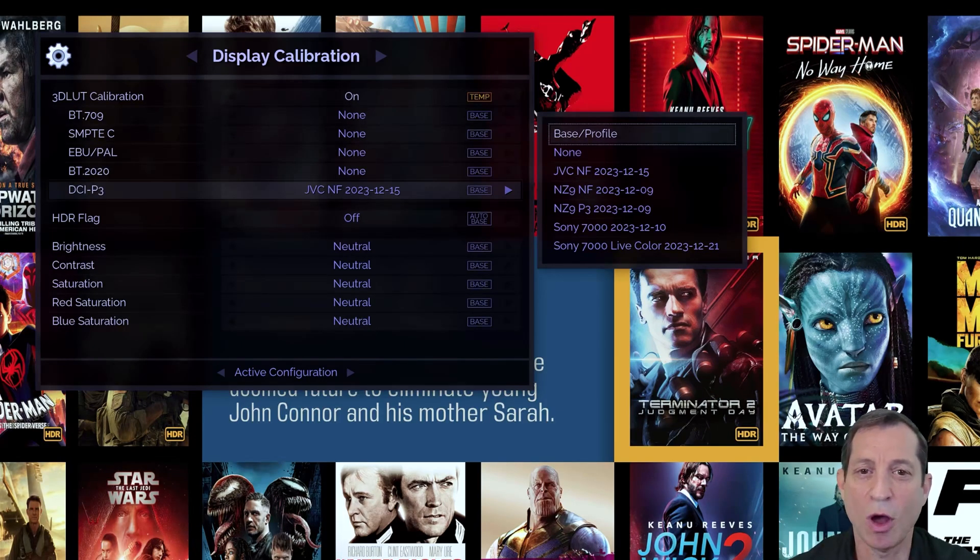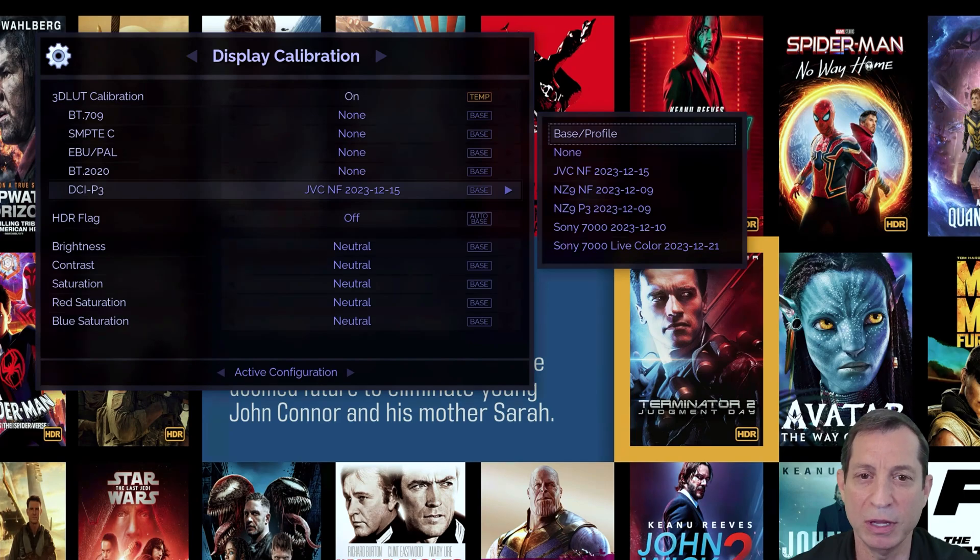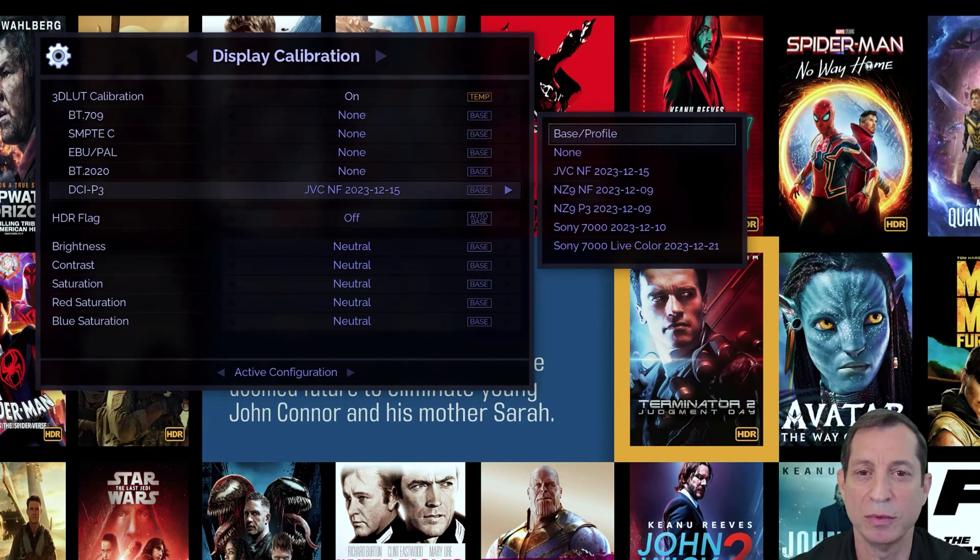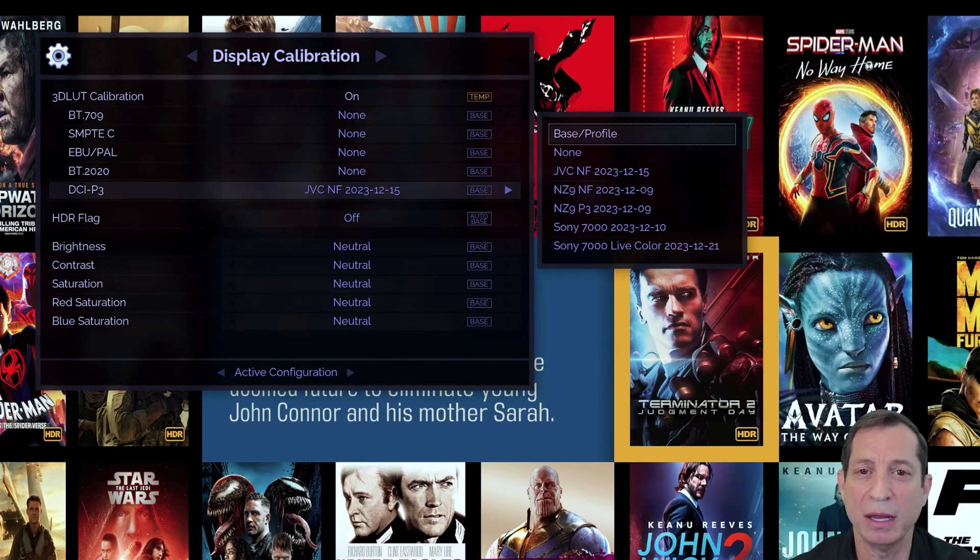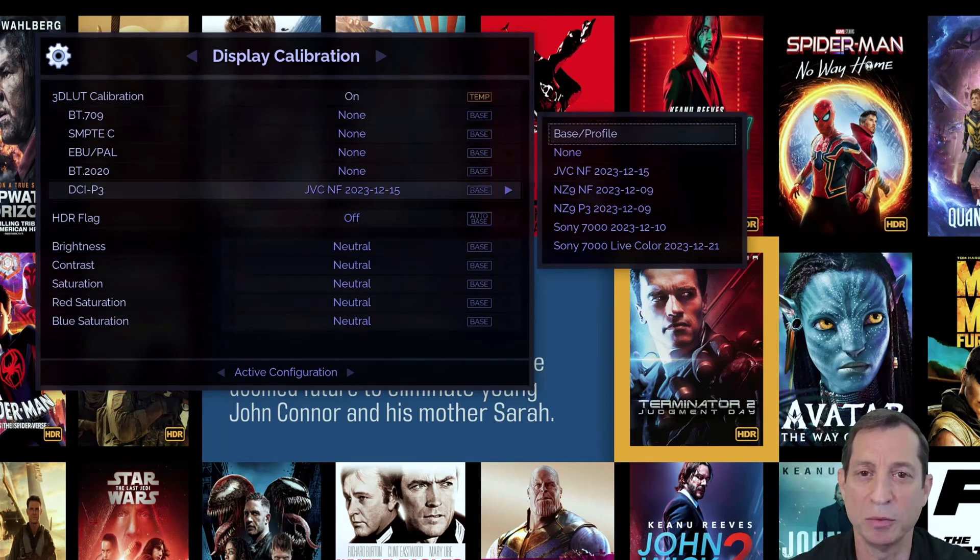Turning the LUTs off is useful for comparing your image with and without calibration. You can toggle that here, or there's also a toggle calibration command that you can assign to any colored button on the Envy remote.